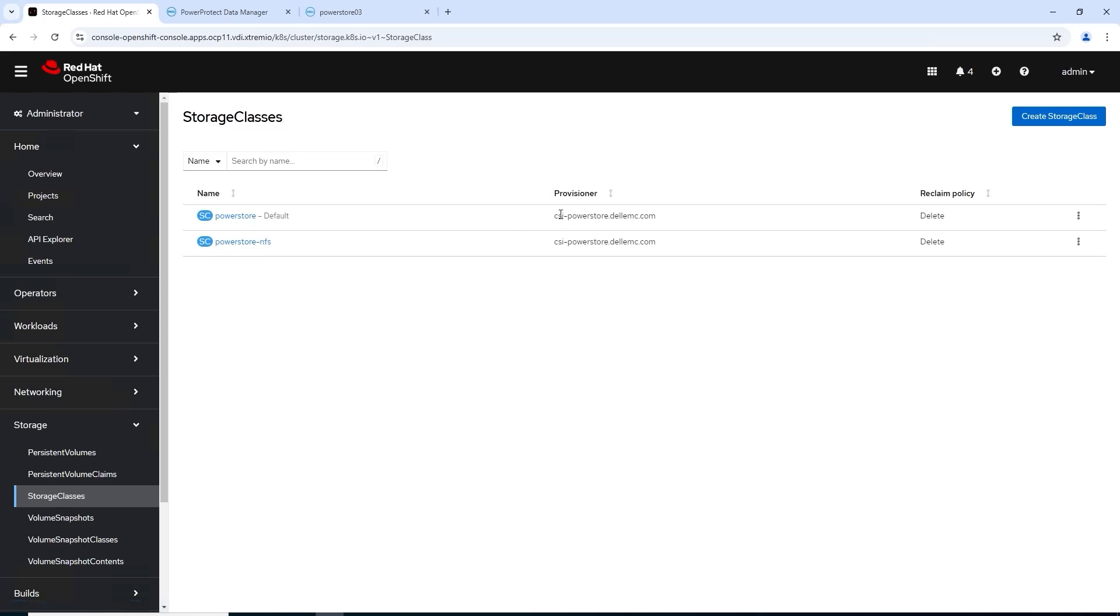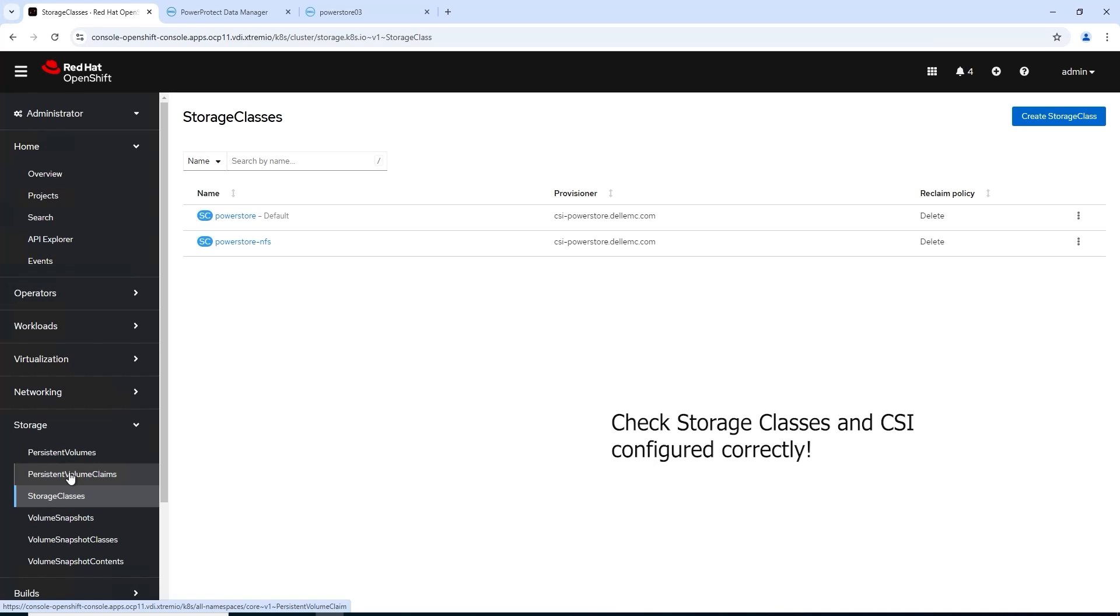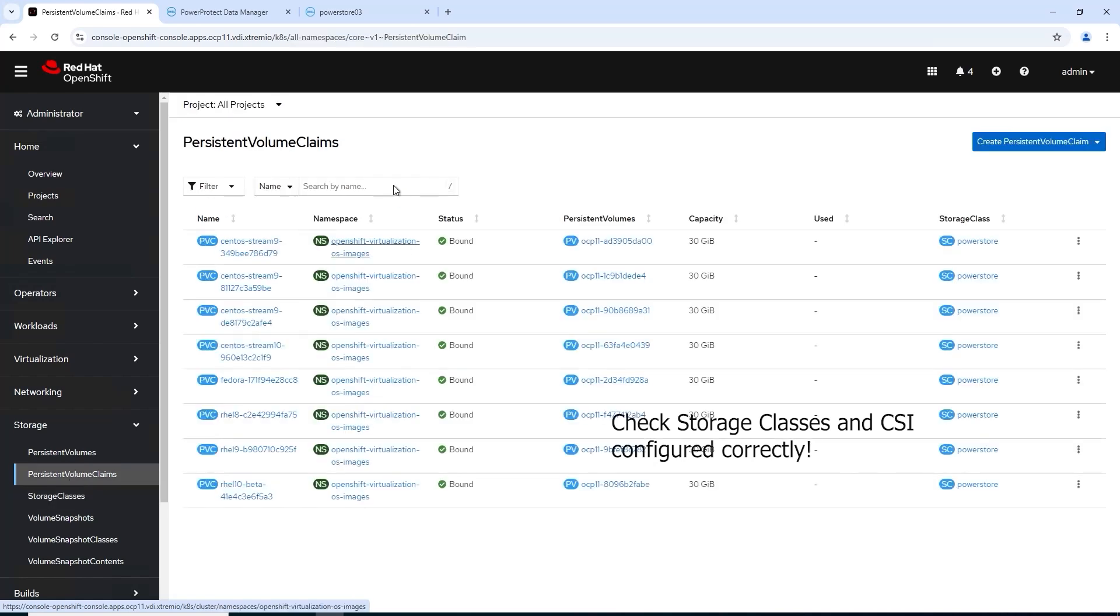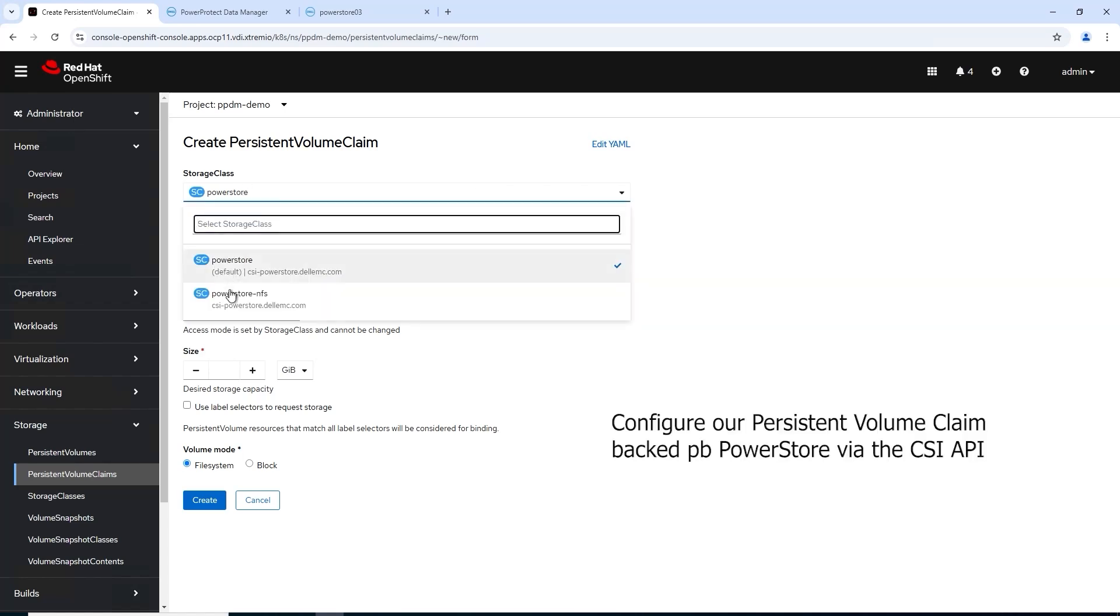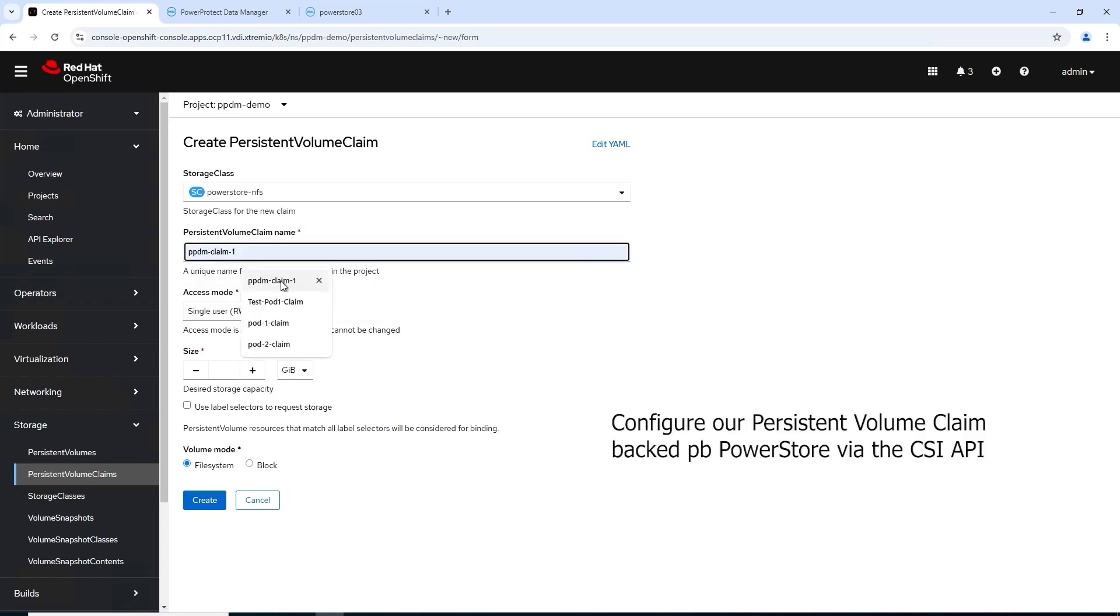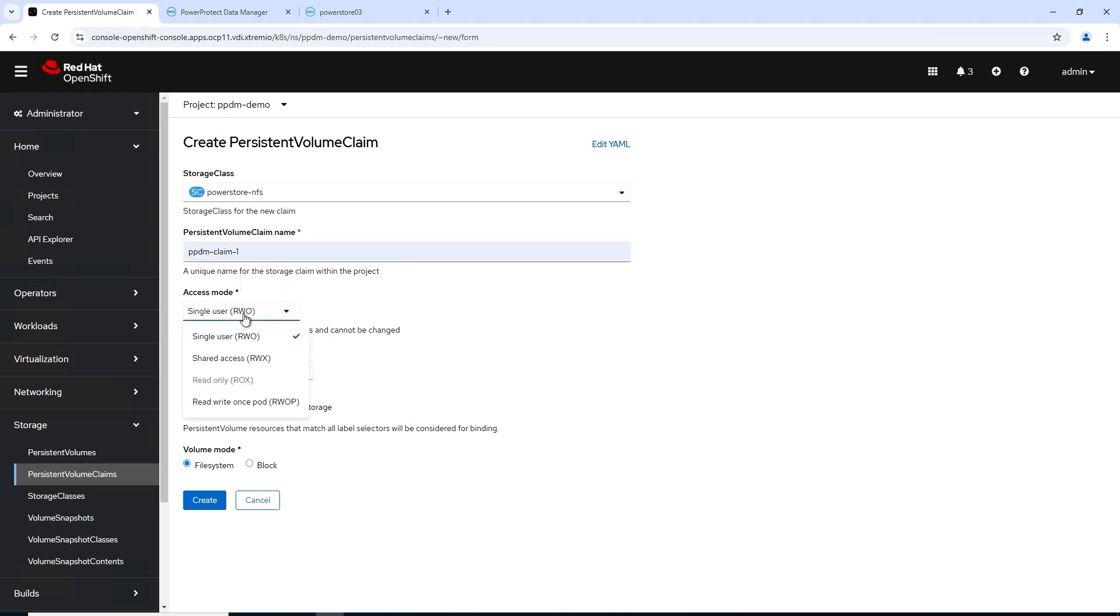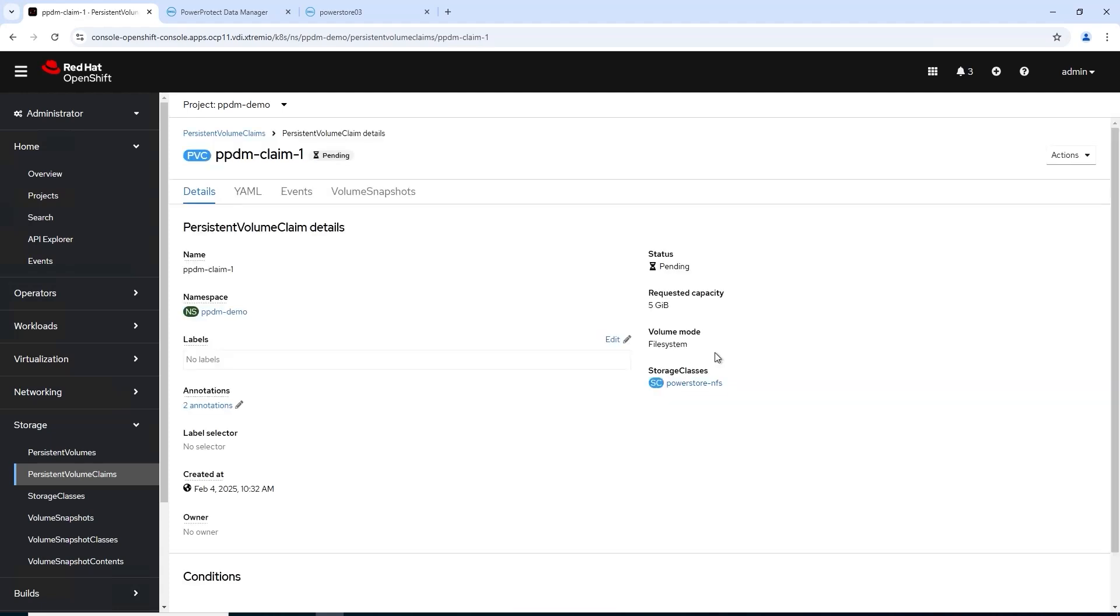Just see if our storage classes and CSI are configured correctly. They are, and we're going to create a persistent volume claim here off the storage class, so PowerStore NFS. Give it a name, read-write many, and we'll get a really small size, five gig volume of file system, and click create.